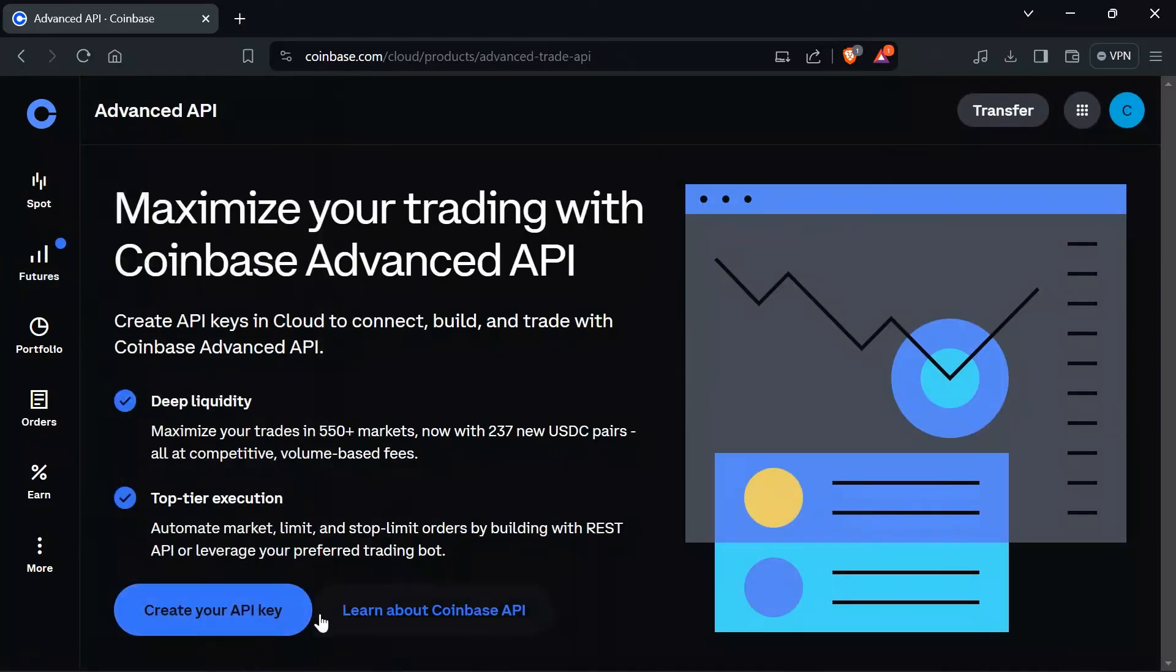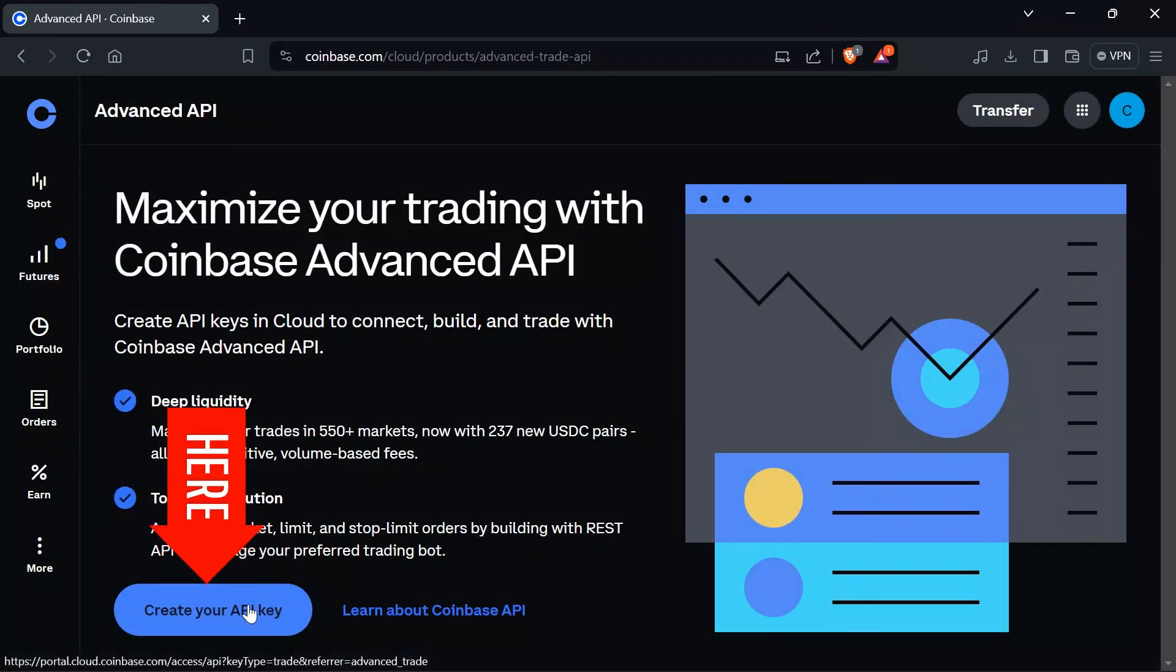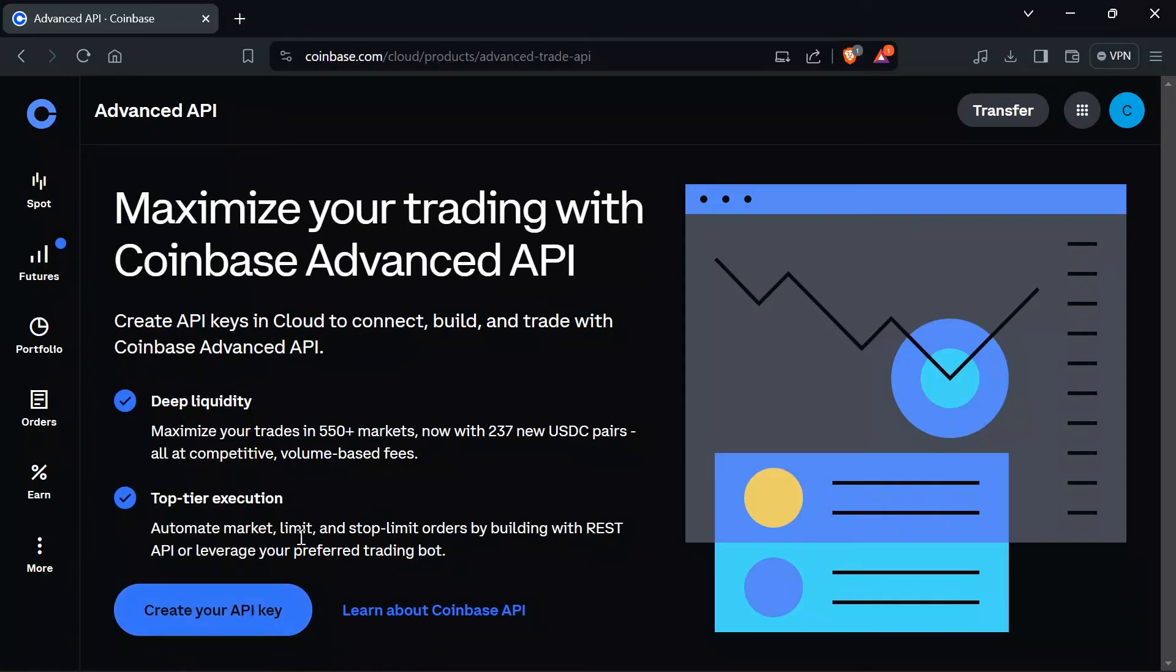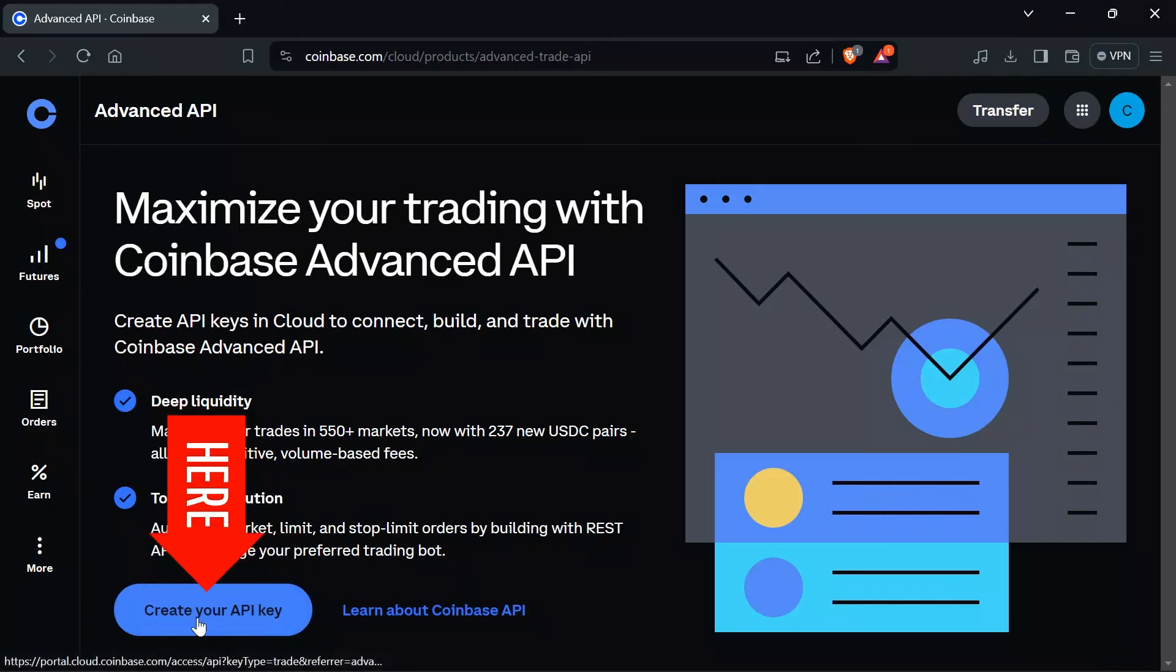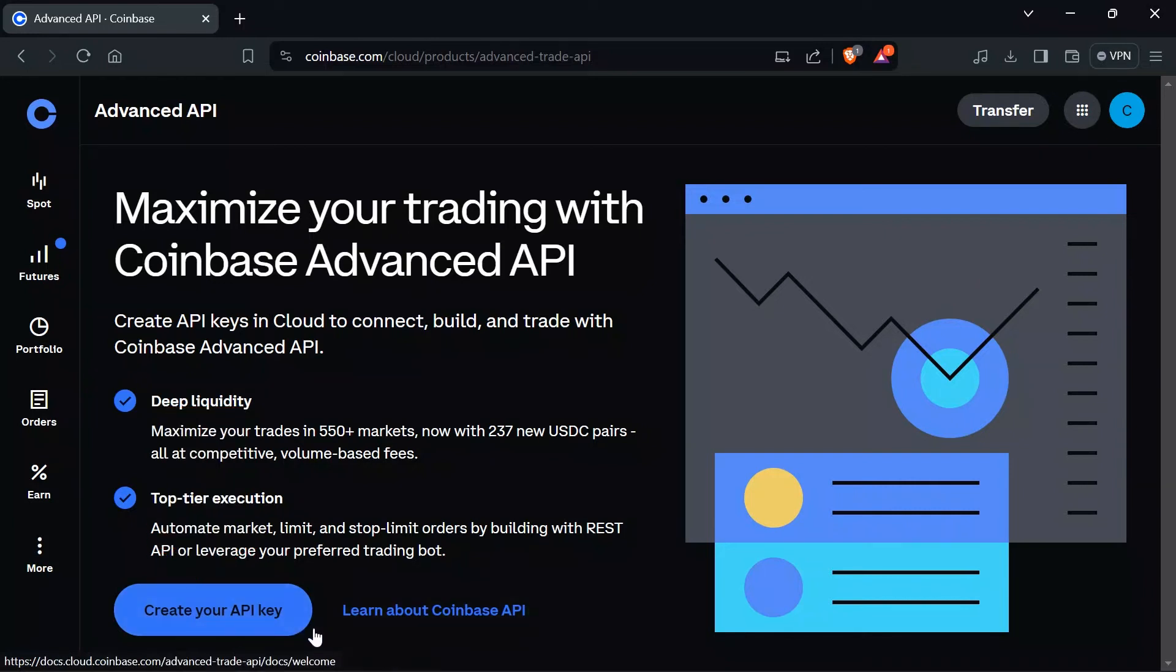and then you will get this Create Your API option here. Now in order to create your API, you just simply have to click on this Create Your API Key option. And if you want to learn about Coinbase API more, just simply click on this Learn About Coinbase API option.